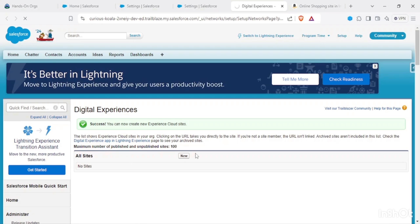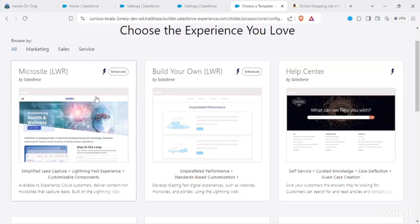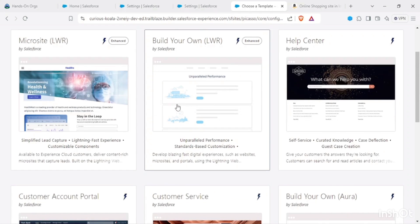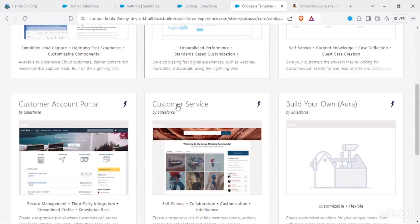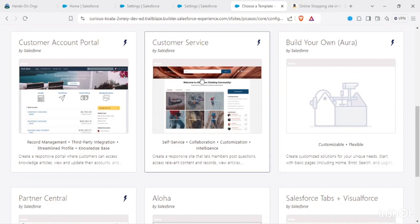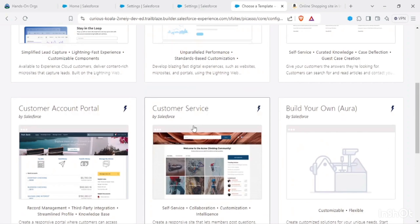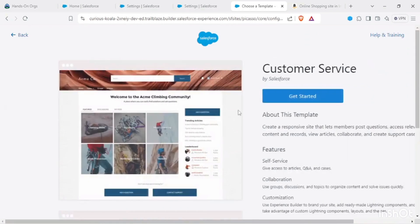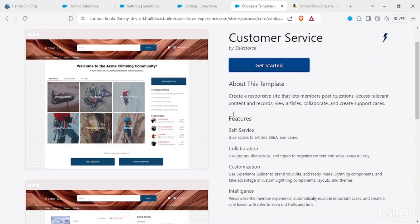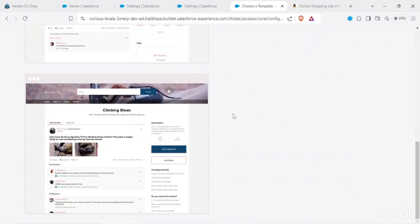By default, Salesforce allows us to create only 100 sites. Now we have to choose our template. Basically we could use an entire LWR site only, but what we want here is we want to have a customer site.